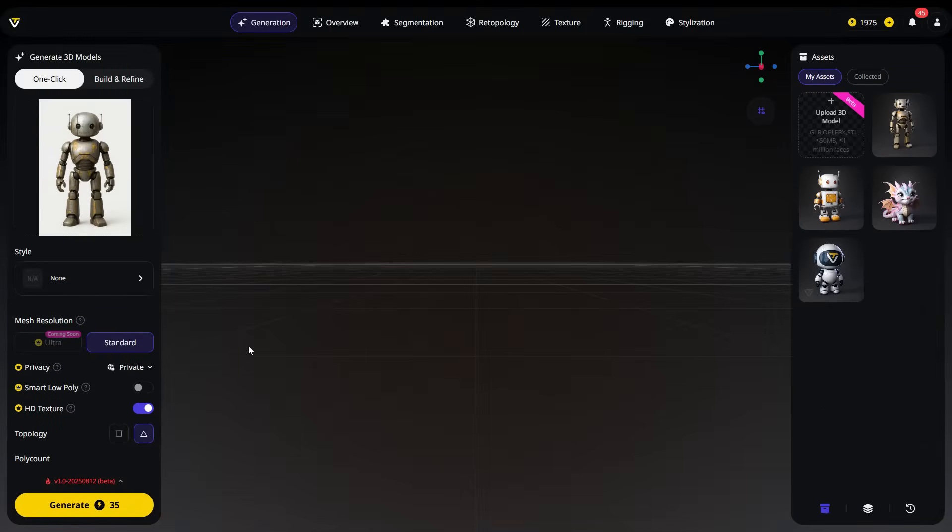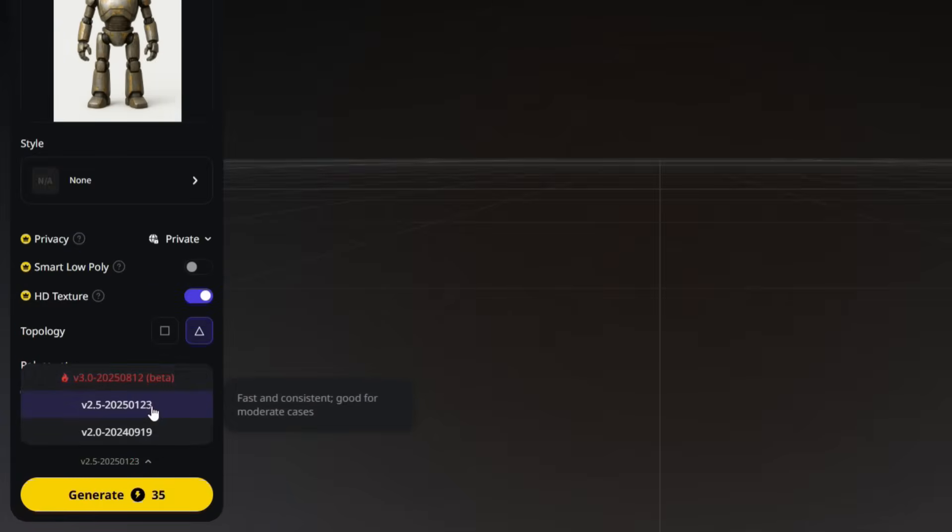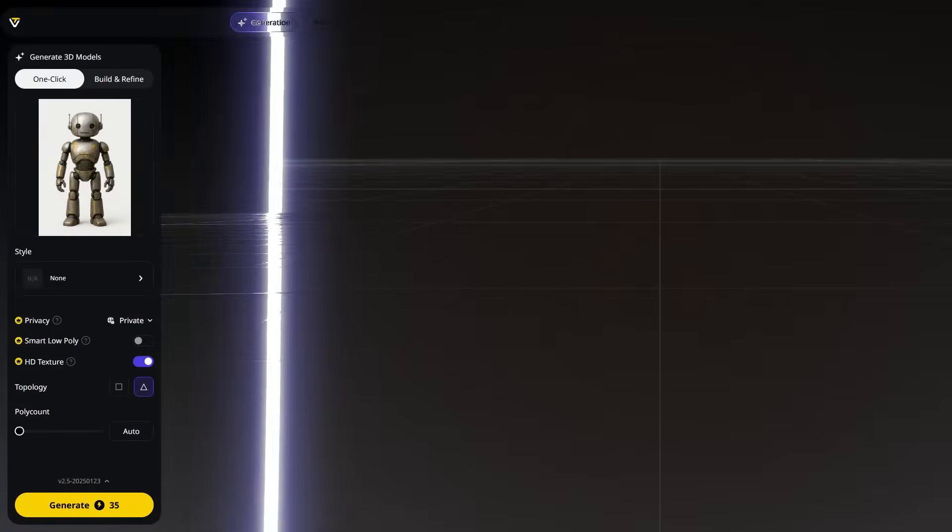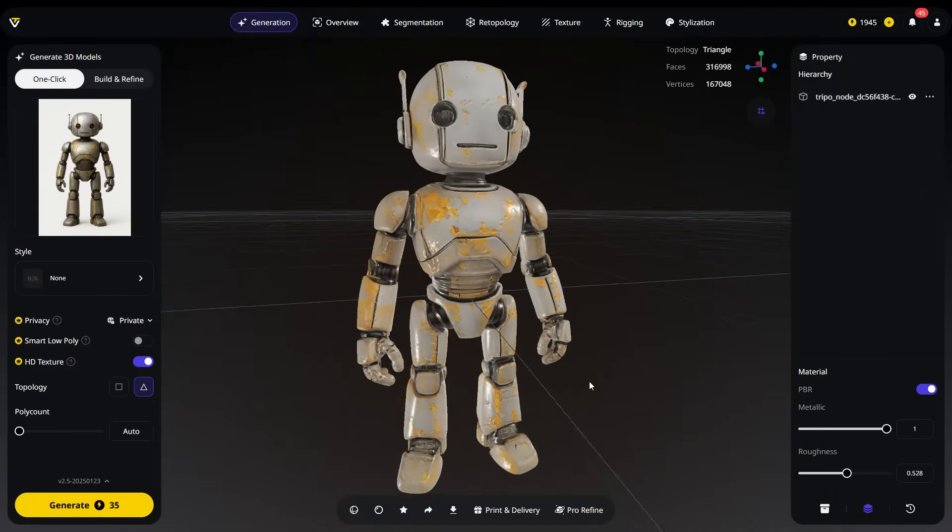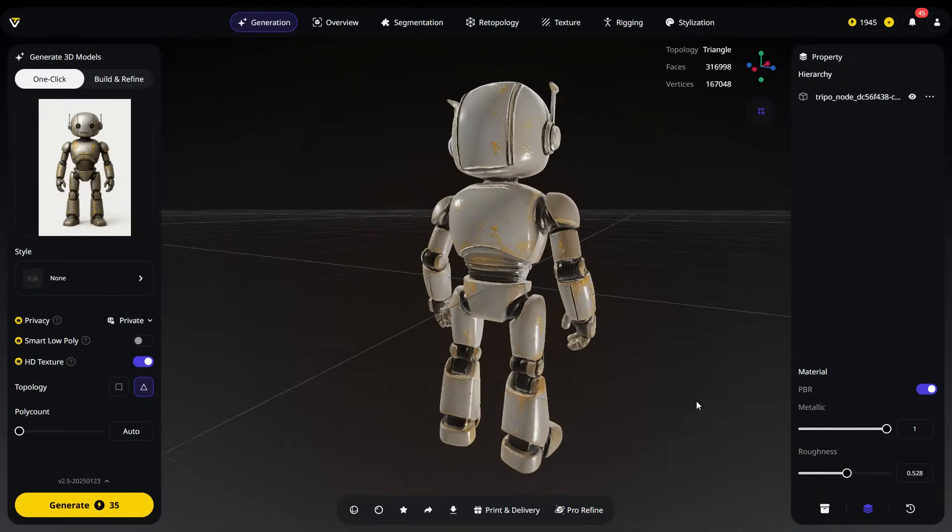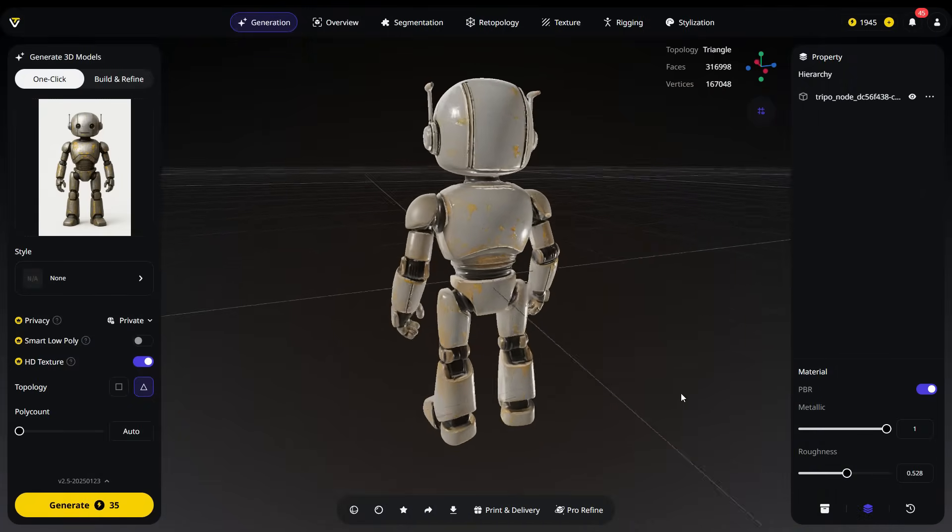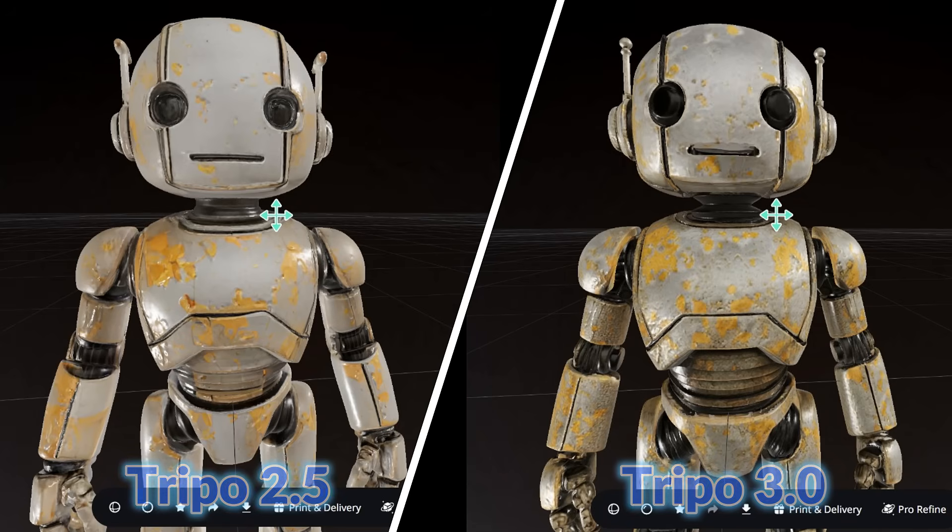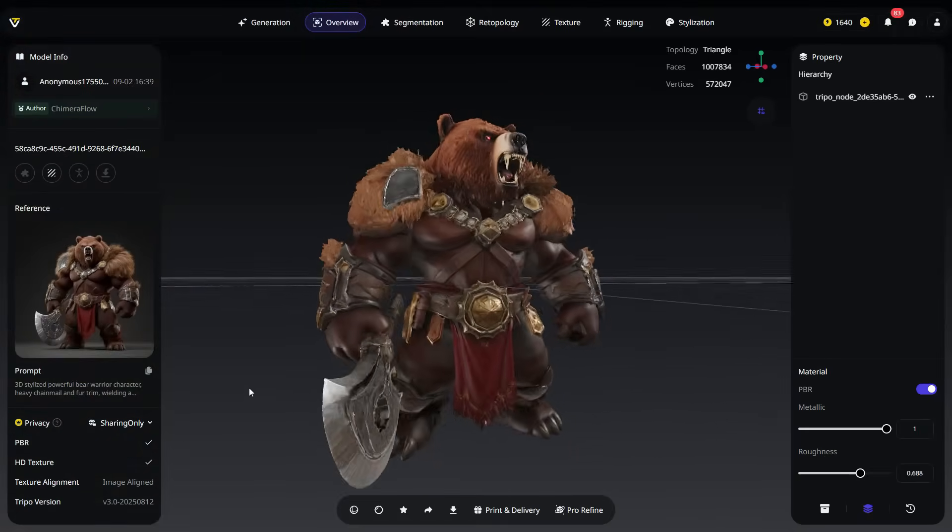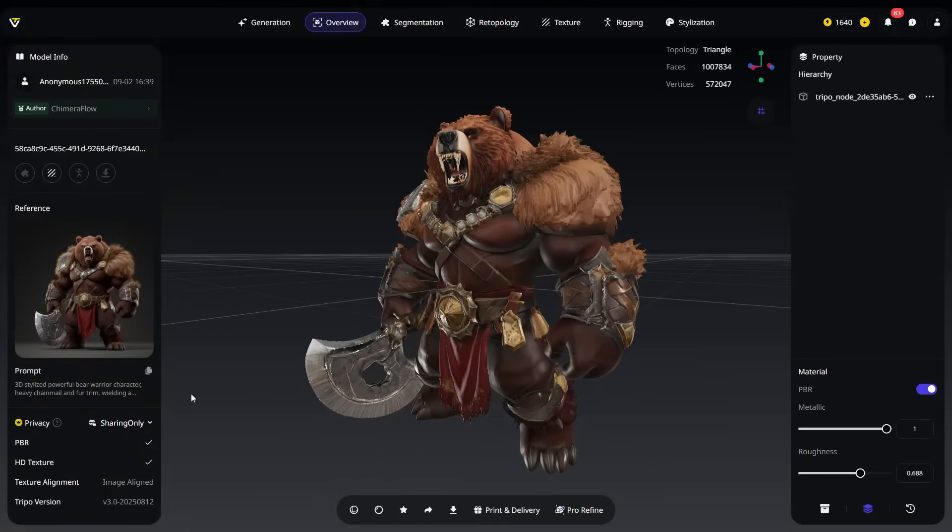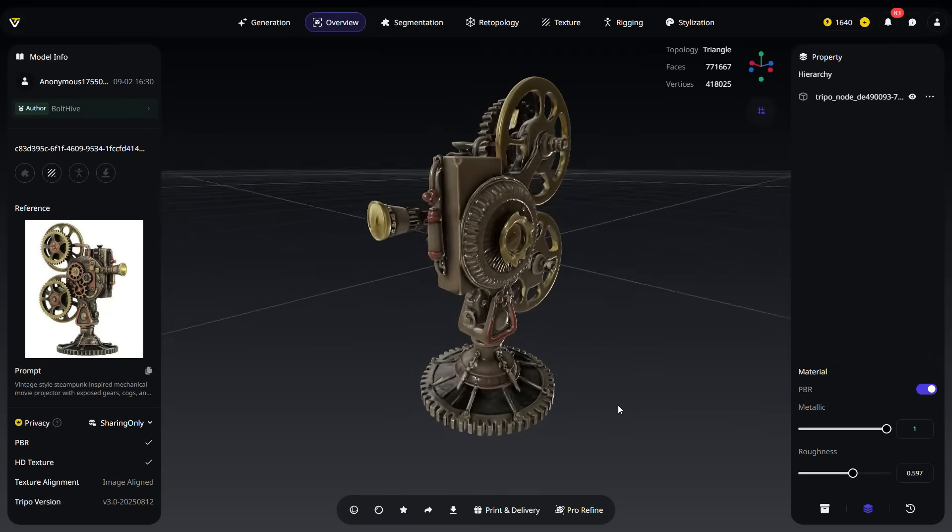Now, let's generate the same model using Tripo version 2.5 and compare the results. Comparing Tripo 2.5 and Tripo 3.0, the improvements are clear. Tripo 3.0 creates sharper, more precise meshes with cleaner topology. Its PBR textures are richer, more detailed, and highly realistic, capturing surface details like scratches and metalware. Overall, Tripo 3.0 delivers professional, production-ready 3D models.